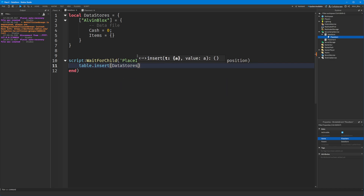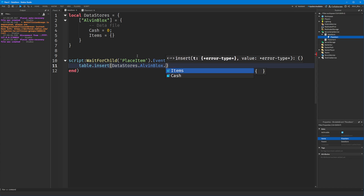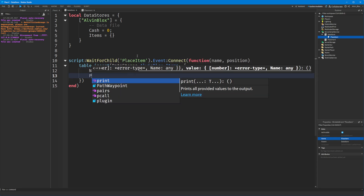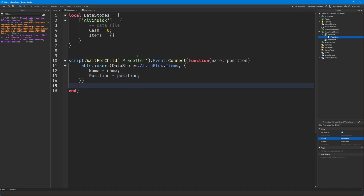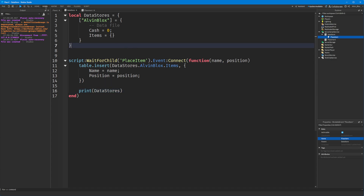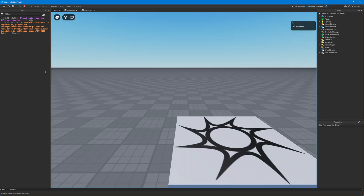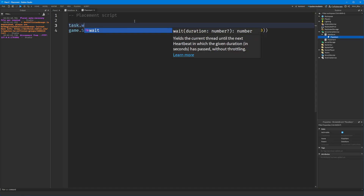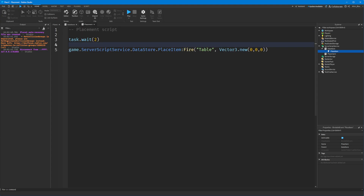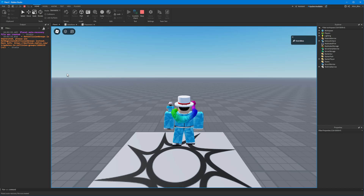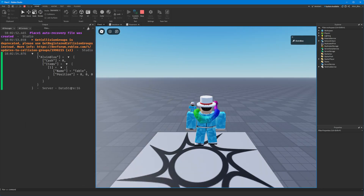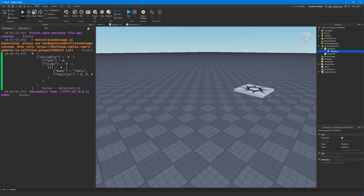We insert into DataStores.AlvinBlocks the items table, adding a new table with name equals name and position equals position. If we print out the DataStores table and watch this in action, after two seconds you'll notice that in the items table we now have that item listed there. That is a practical example of a bindable event.